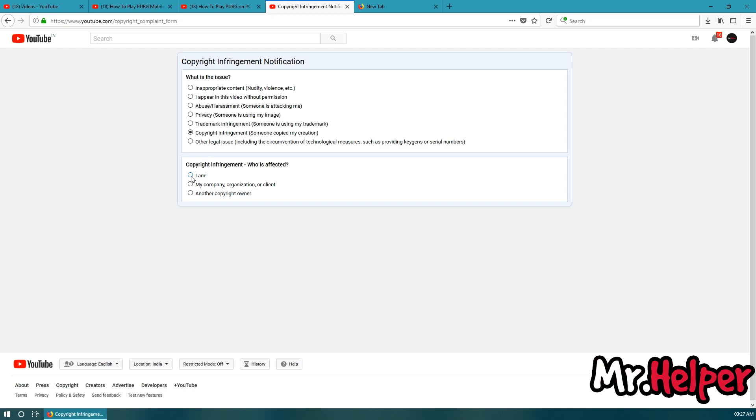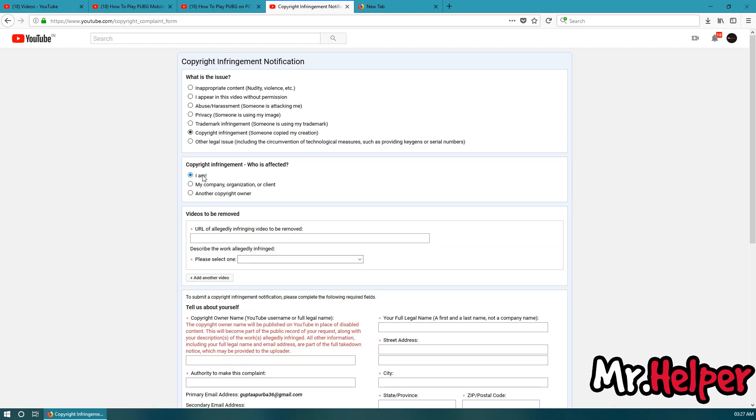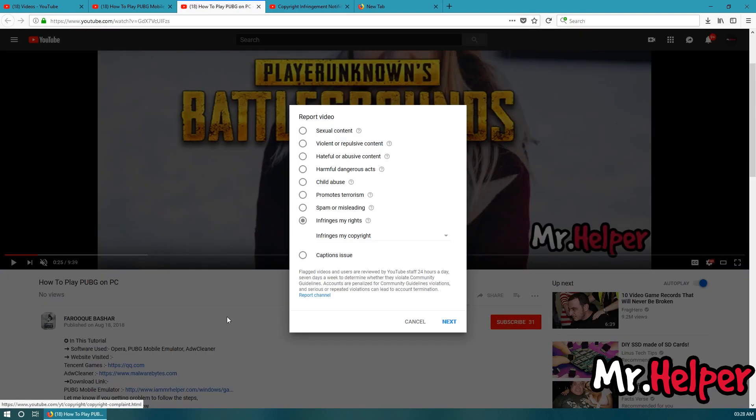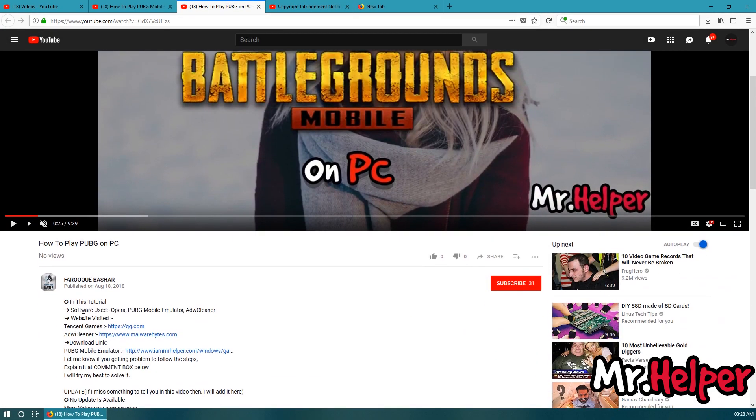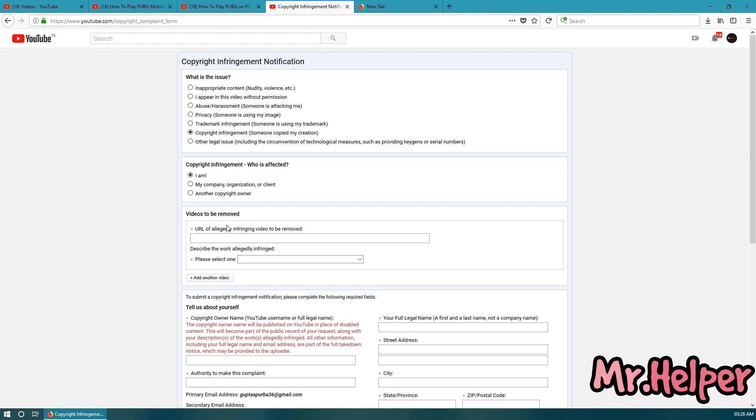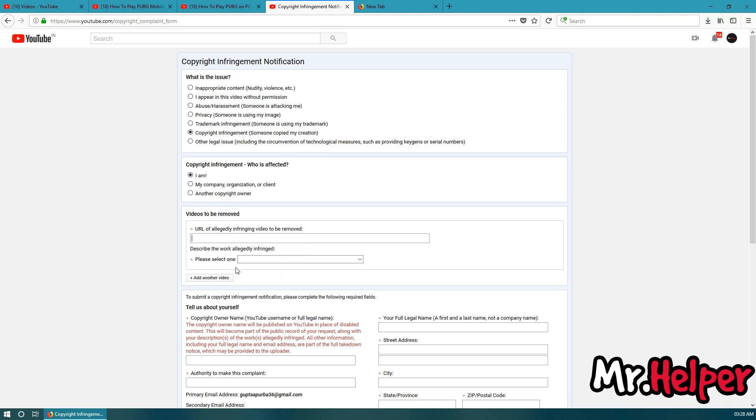In my case, I am affected. So, I am selecting I am. Now, what you have to do is here you have to provide that video link that you want to be removed. In my case, this is his channel. So, I am going to copy the video link and I am going to paste it over here.